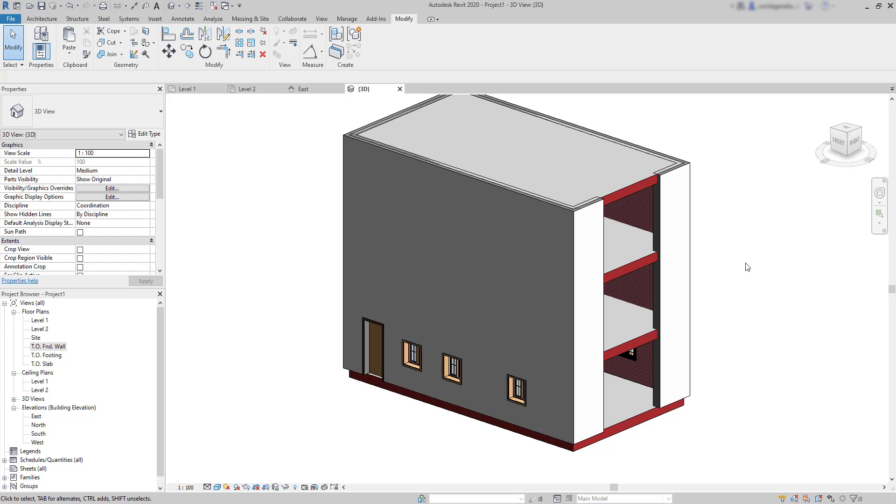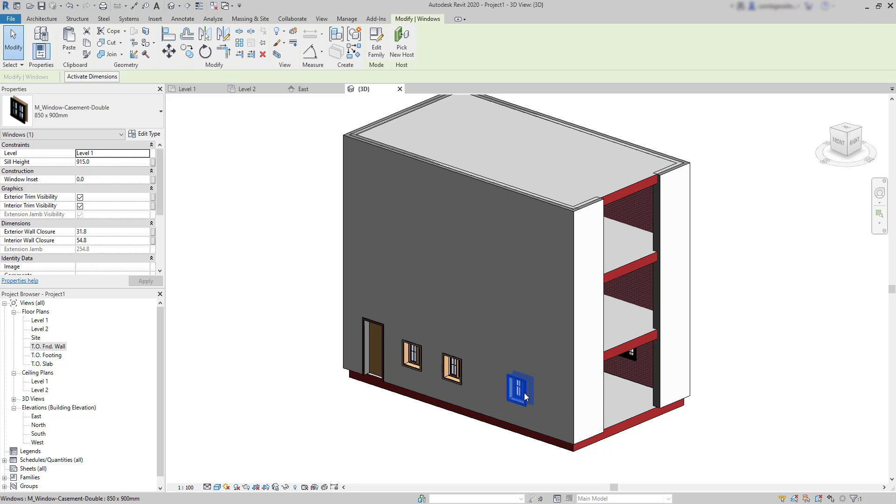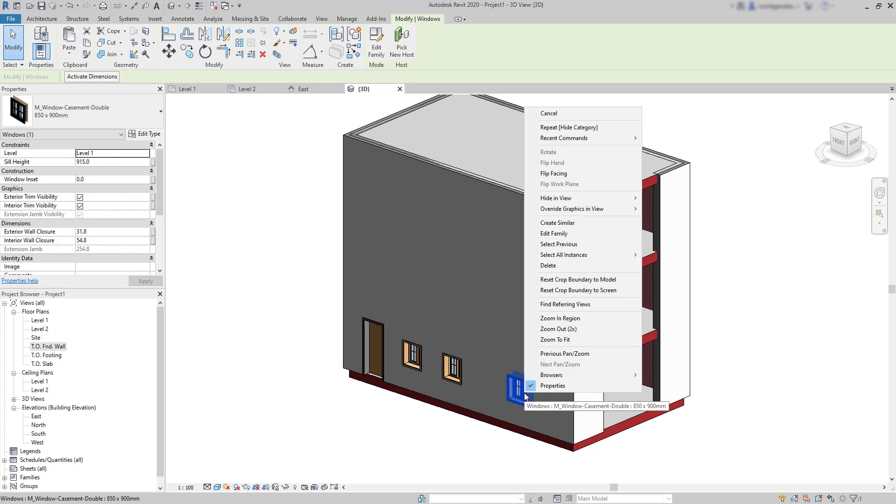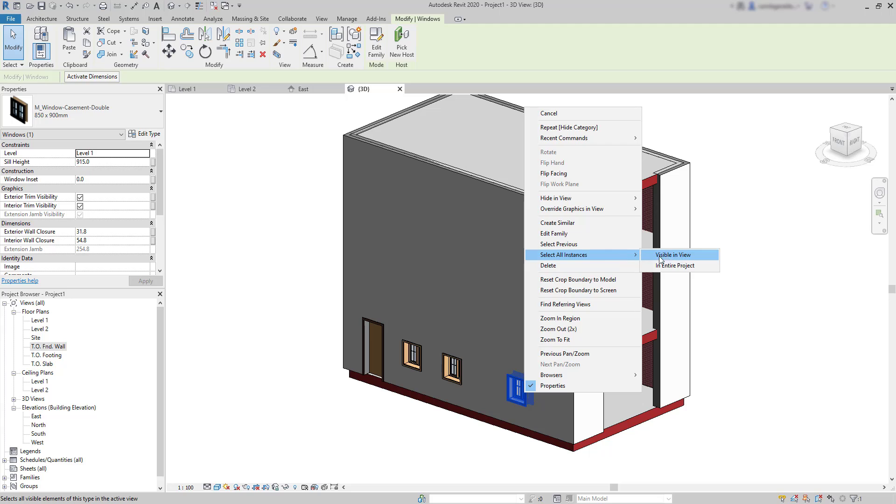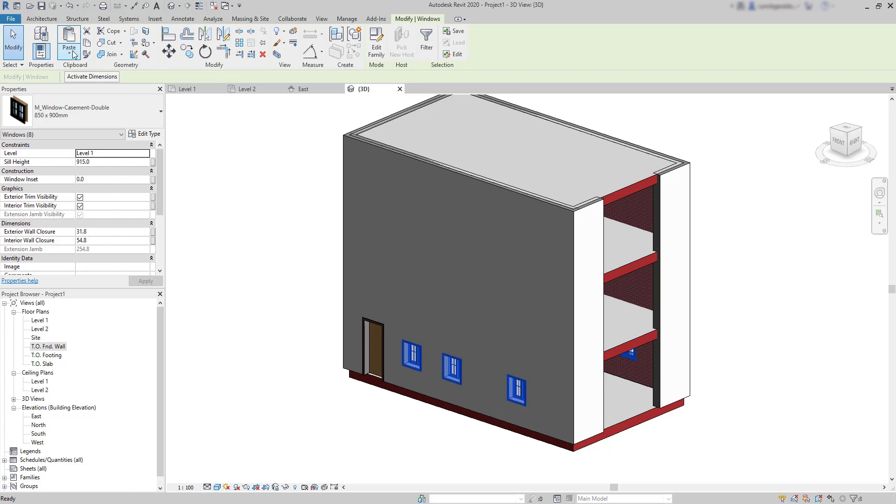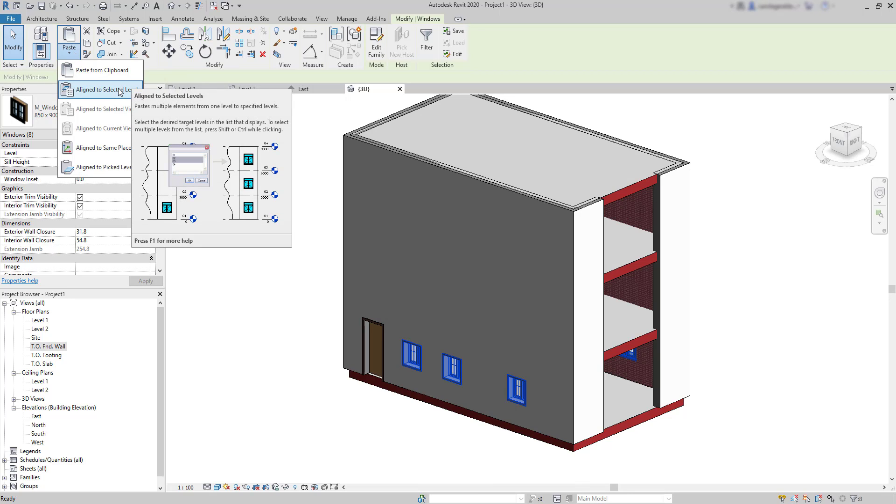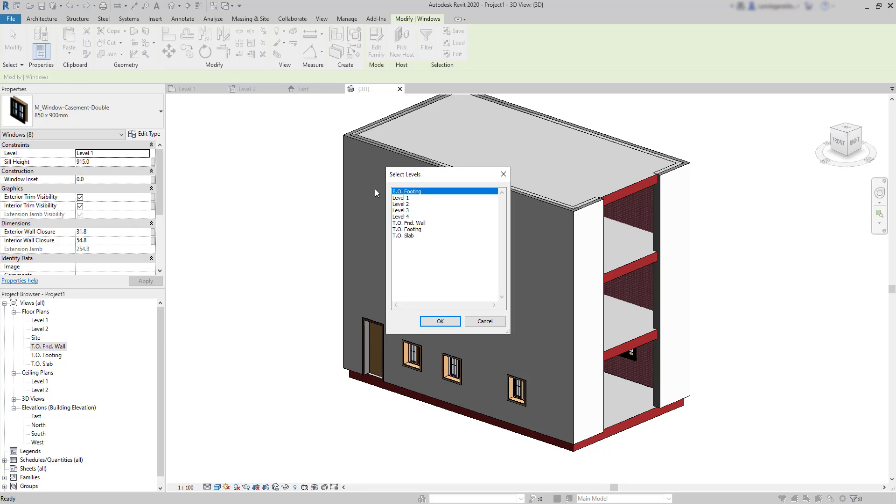So have a look at this example. First, I want to place windows also in the second and third floors. How can we do that? Actually it's easy. I'm going to click on a window, then right click and select all instances that are visible in the view. Then I need to copy to the clipboard, then click on the arrow below Paste and Copy the objects aligned to select levels. So I choose the levels where I want the windows, level 2 and level 3.